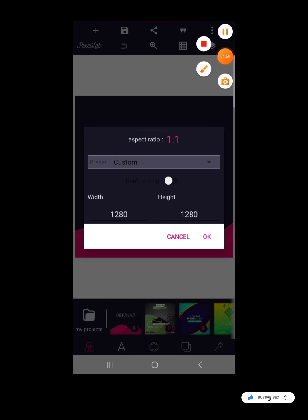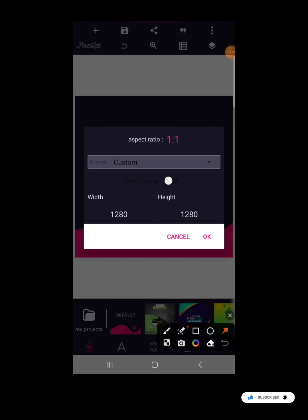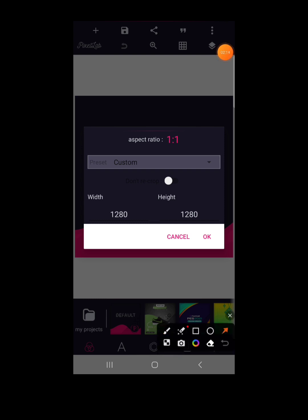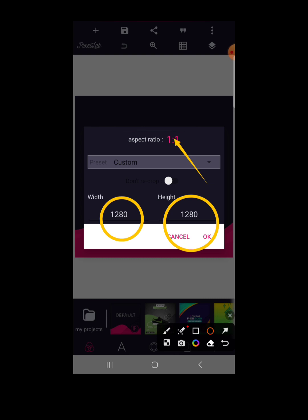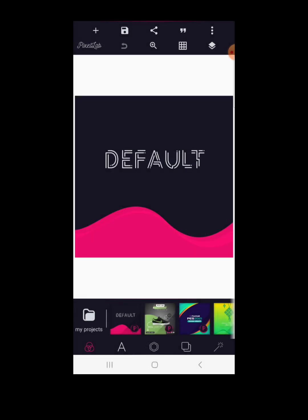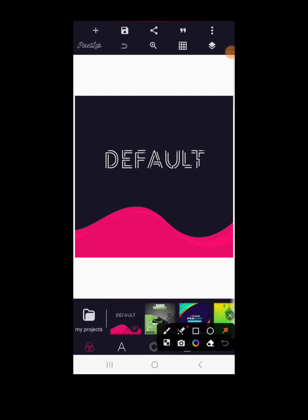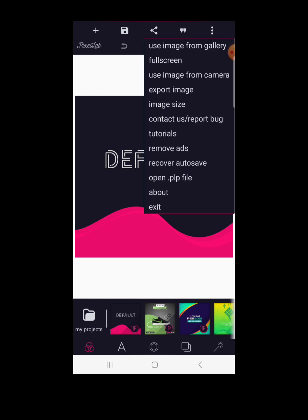Once you have your sizes, you can come to the custom option and manually enter your sizes — width and height. Currently we're working with a square size, which is a 1:1 aspect ratio. Pixel Lab sets the default custom size at 1280 by 1280, which is a square. When you click on it you see the square size reflected for your design.